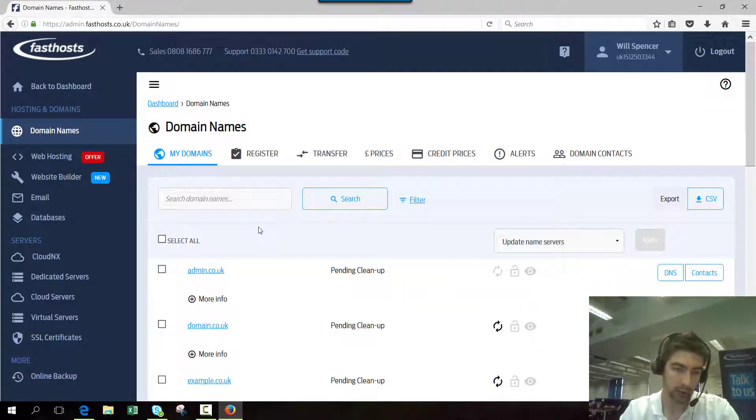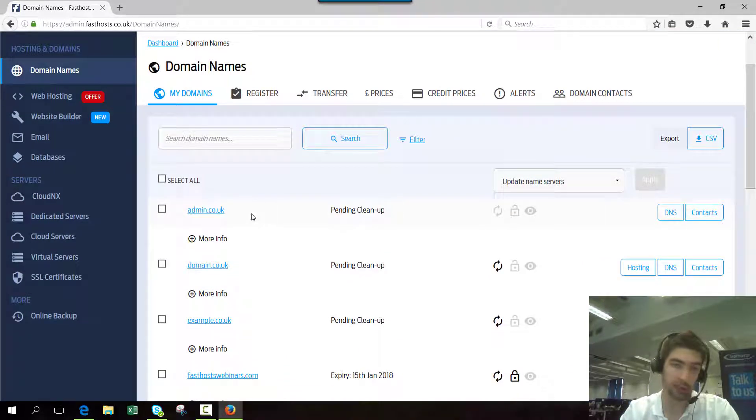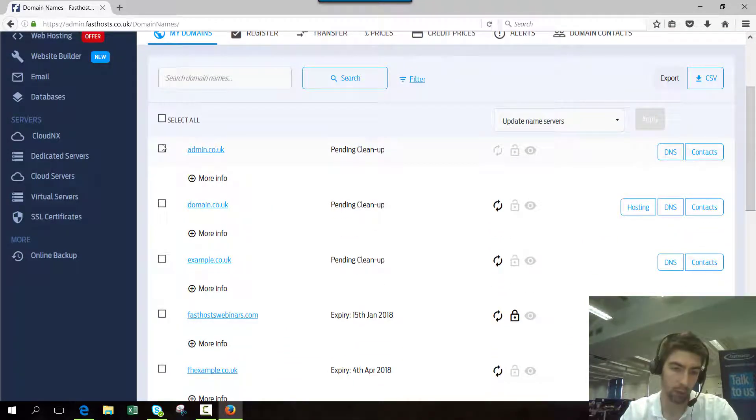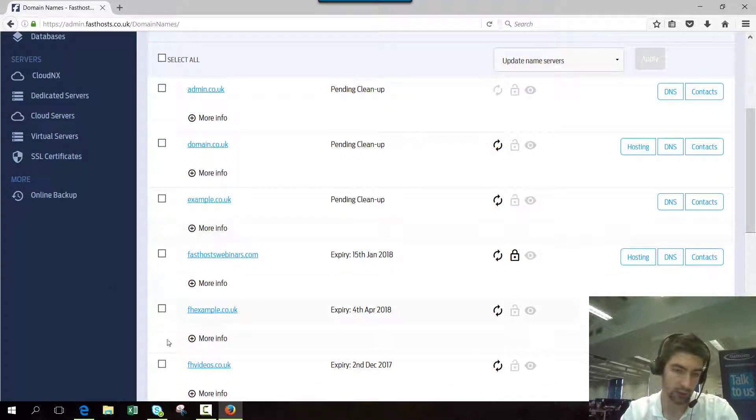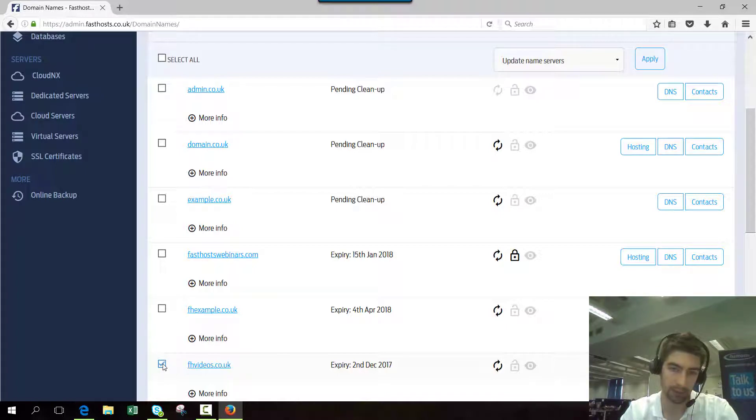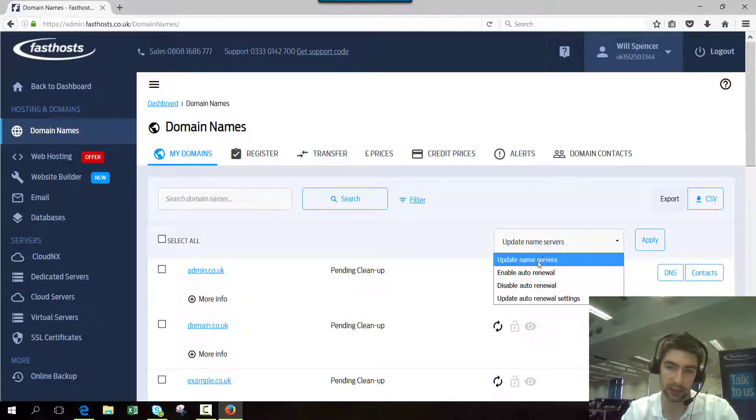You can change the name servers for multiple domains or just one at a time, it's up to you. I'm going to change the name servers for fhvideos.co.uk, so I'll check that box there. Perform action on selected items should be update name servers, then click continue.